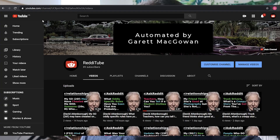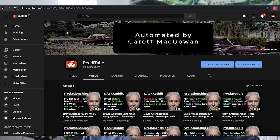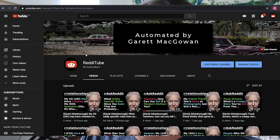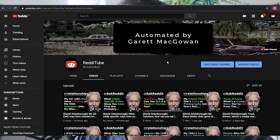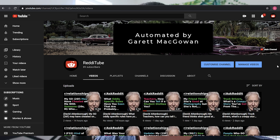Hey everyone, welcome back. I just wanted to give a really quick update to go along with my last video. I had a couple of questions. My last video was the one about the automated Reddit reading YouTube channel.